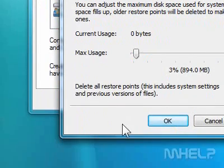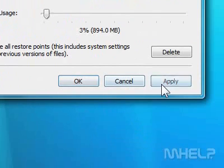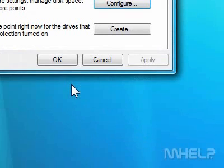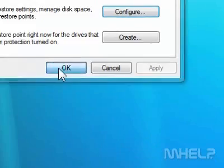8. Click Apply. 9. Click OK. 10. Click OK again.